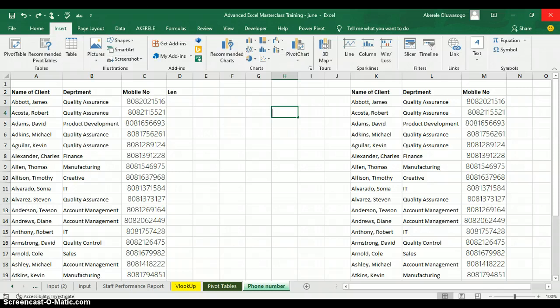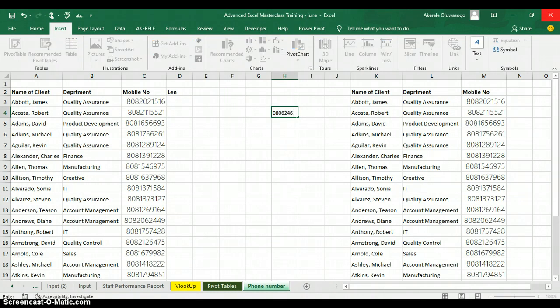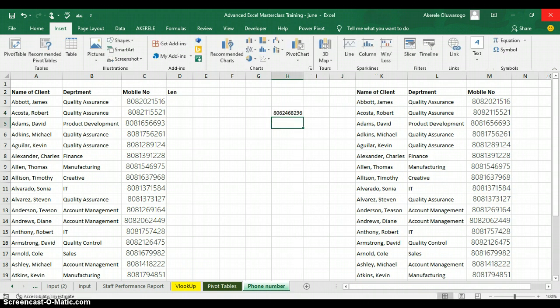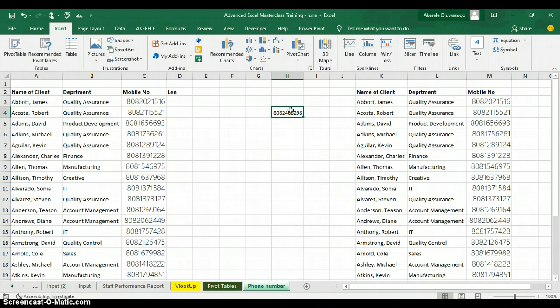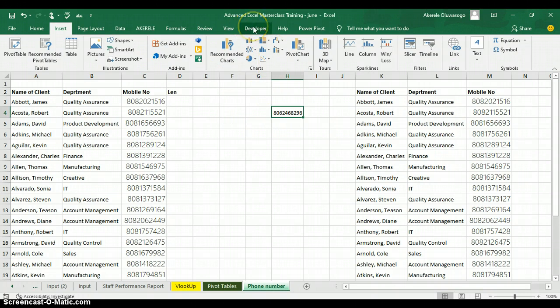When you type your phone number or account number in Excel, Excel will take the leading zero away. Let me show you — if I type a phone number and press Enter, you can see the leading zero is taken away. So we are going to record a macro that will bring the leading zero back whenever we have phone numbers.